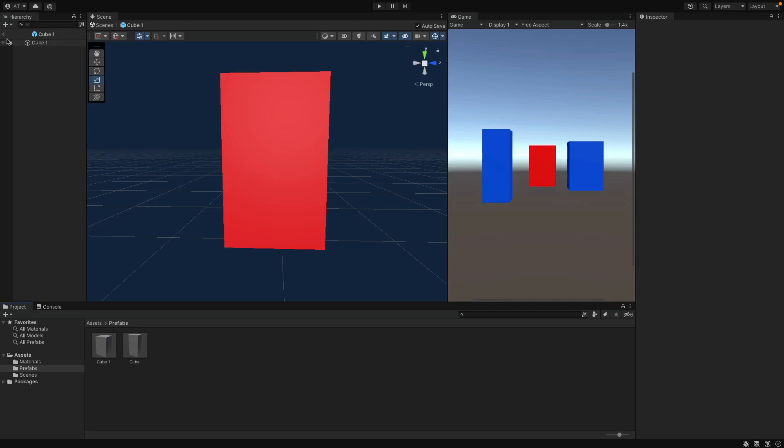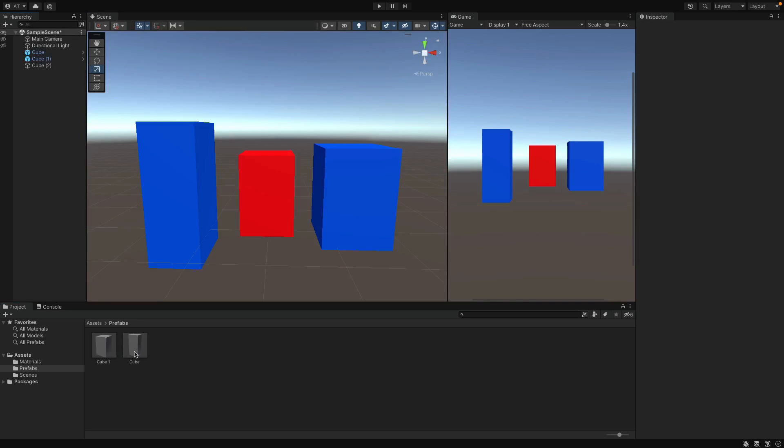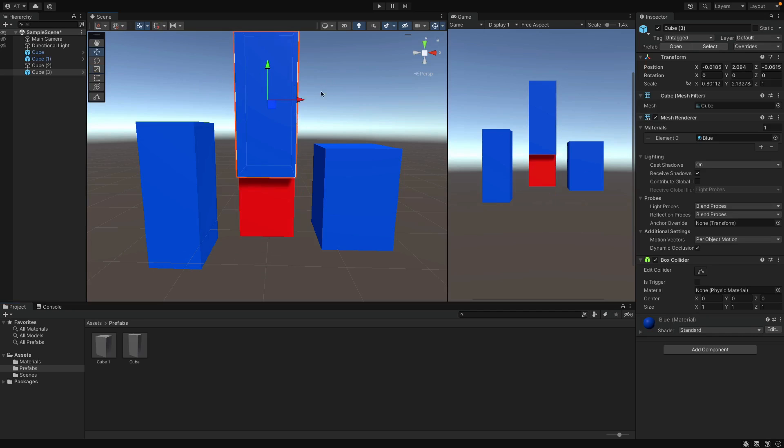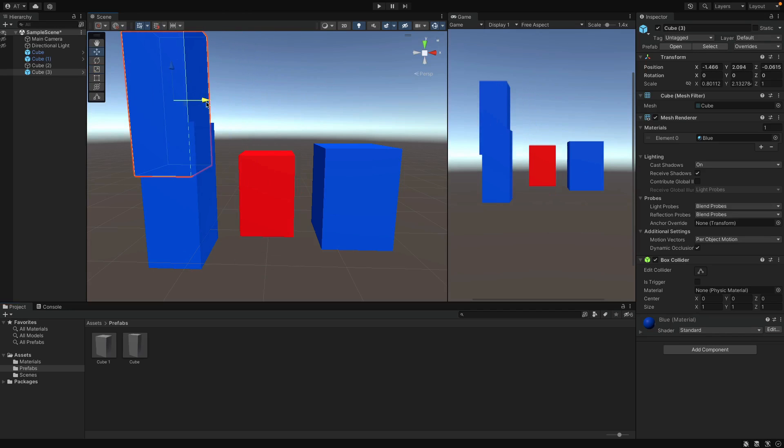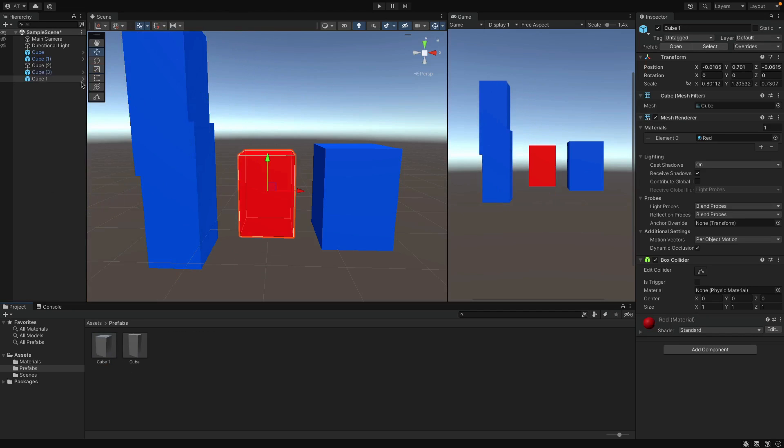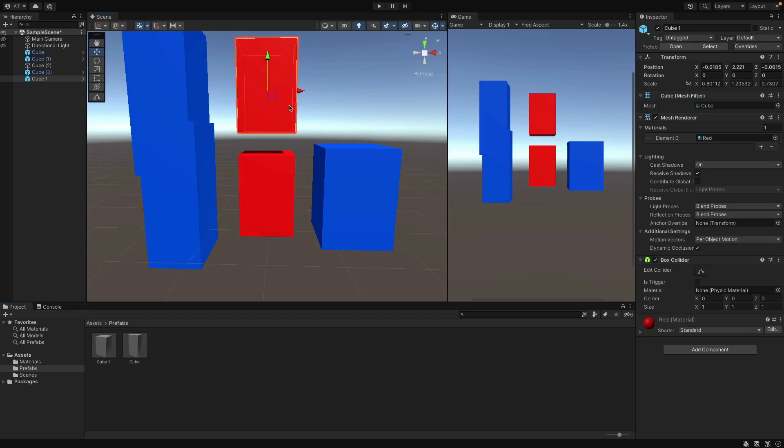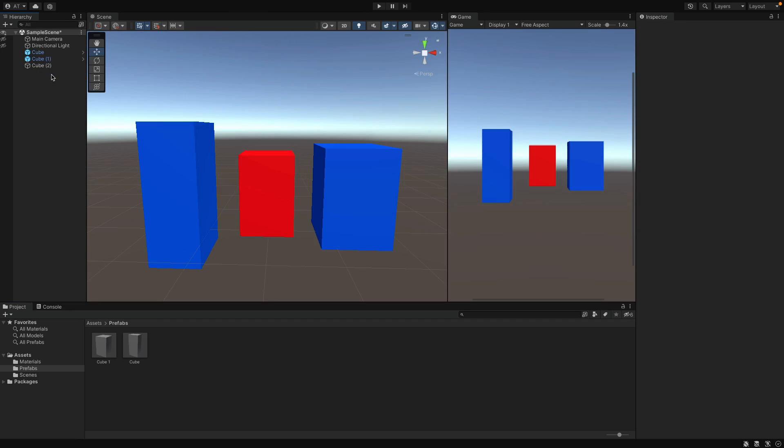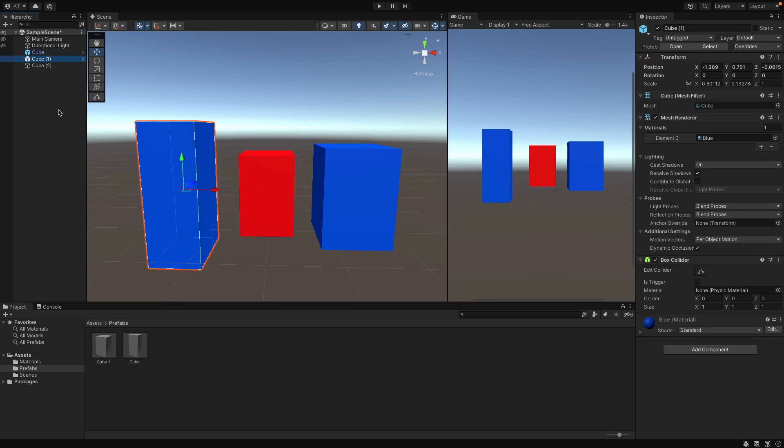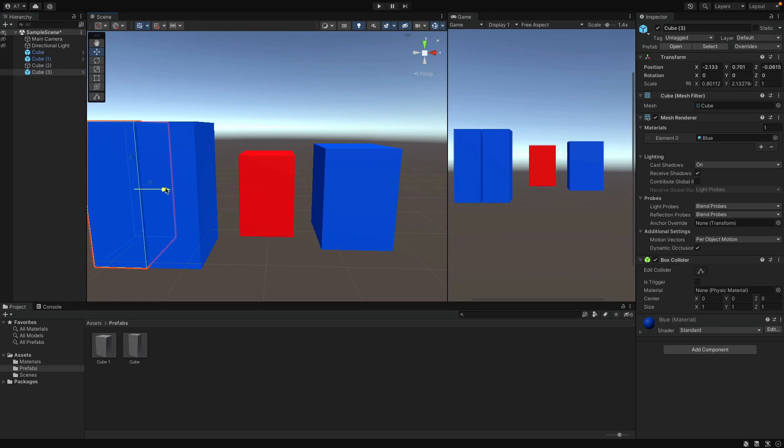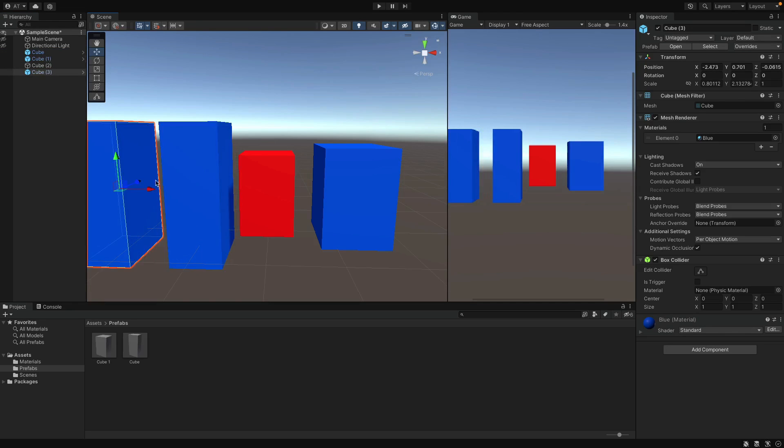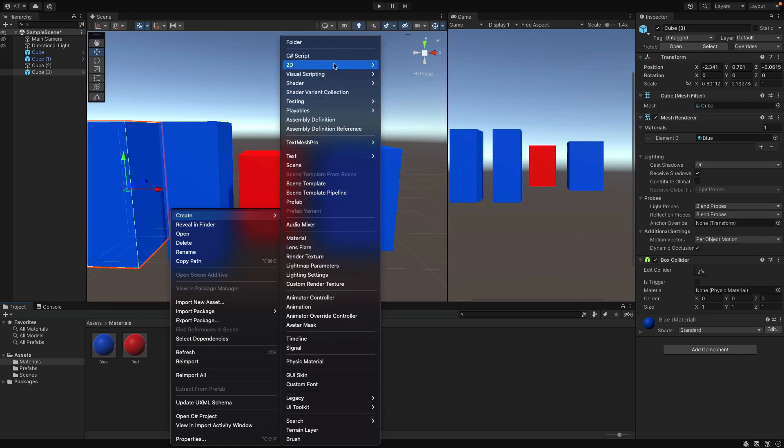So that means you can create new object from the first Prefab and also create new objects from the second one as well. Now we don't need these objects, so delete them and I want to show the Prefab variant. Select the cube that is still connected to the first Prefab and duplicate this one, so that we have 4 cubes in total.